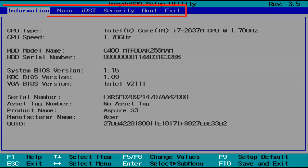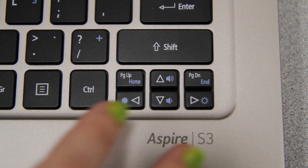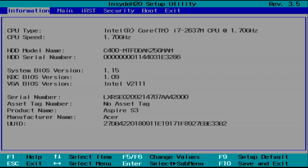Along the top of the screen, you'll see a few tabs. The one you're looking for will say either Security or BIOS Security Features, depending on your model. Use the arrow keys on your keyboard to move over and highlight it.